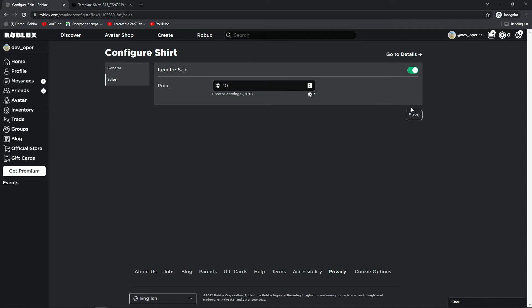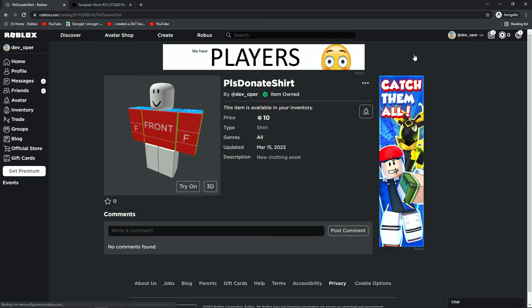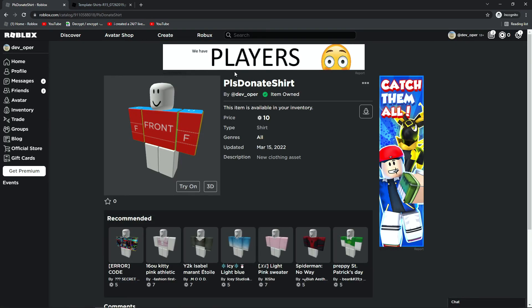So anyway, we can hit save. And now, our shirt is finished. We can hit go back to details, and here, now, anyone can buy this shirt. Very simple, very easy.